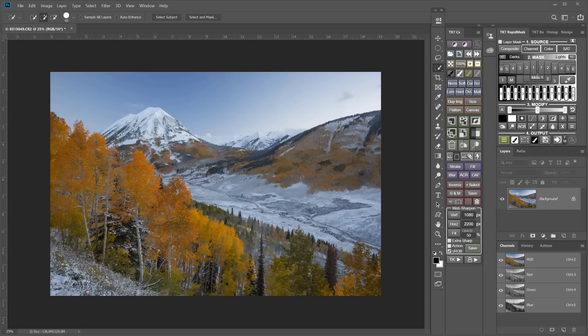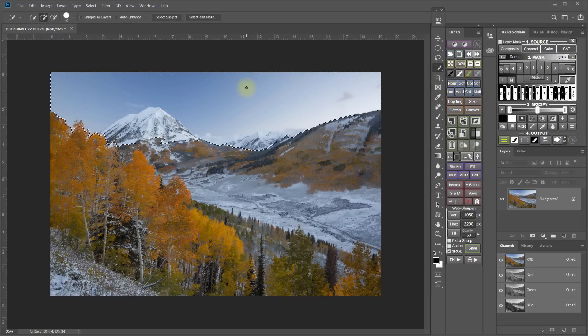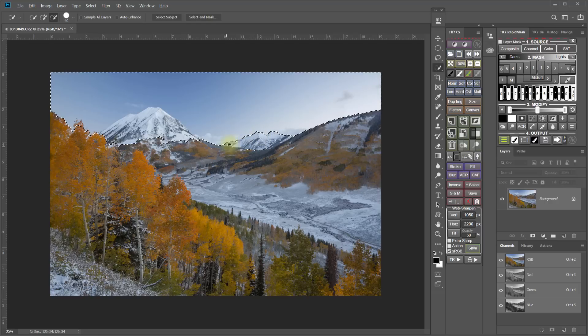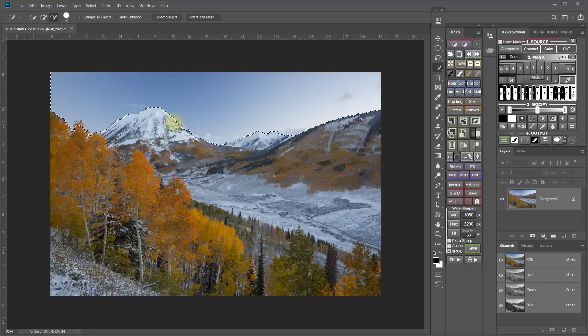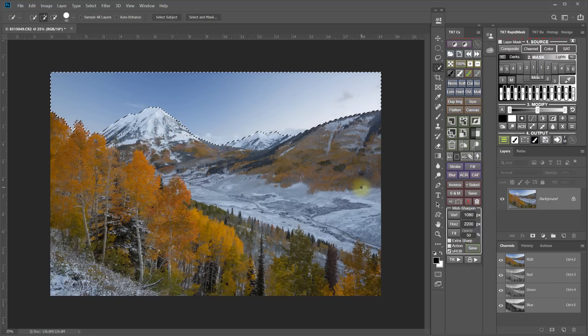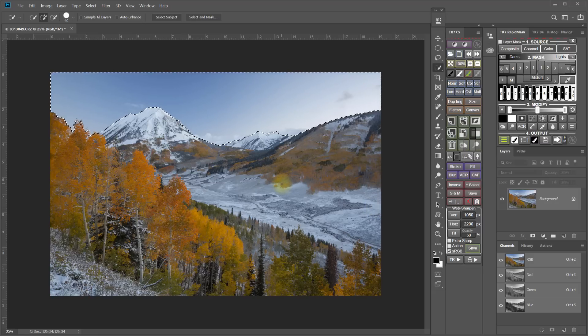So the very first step is to create a selection of the land. I'm going to grab the quick selection tool. I'm actually going to go ahead and make my selection in the sky. So once I have that roughed in sky selection, I'm going to take the inverse of it.